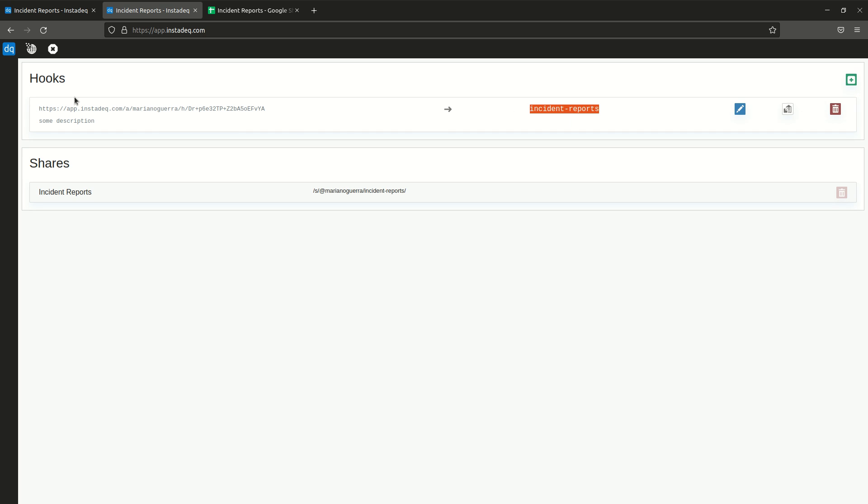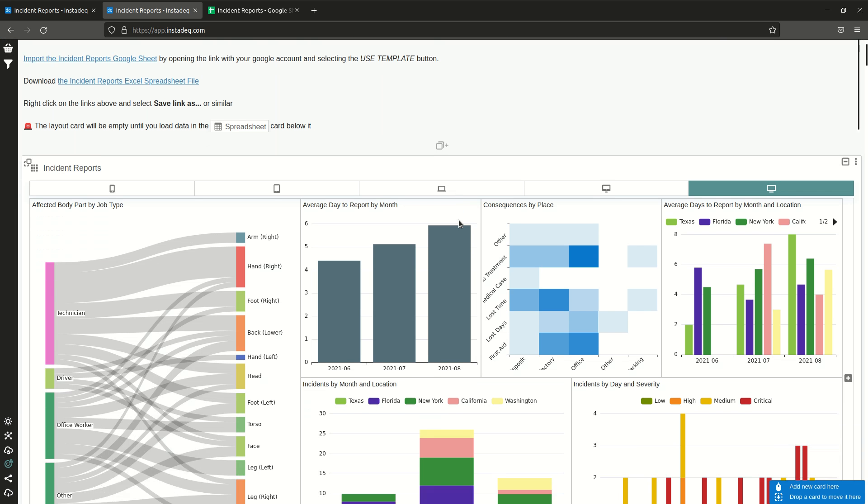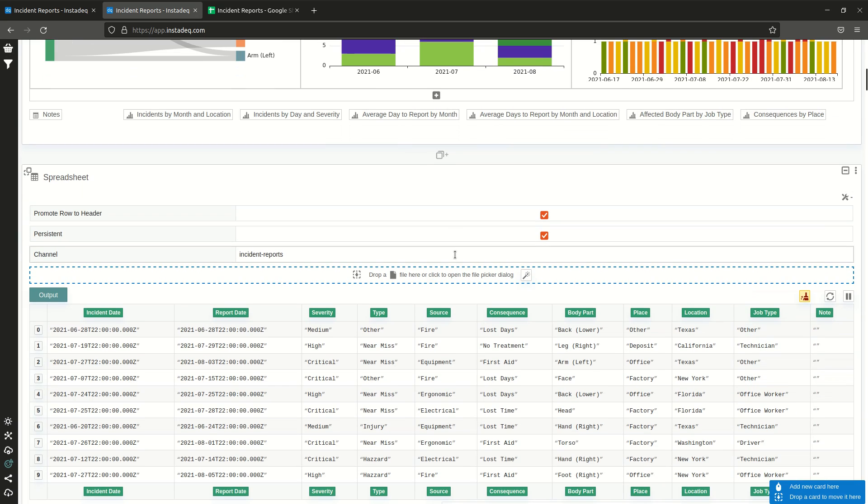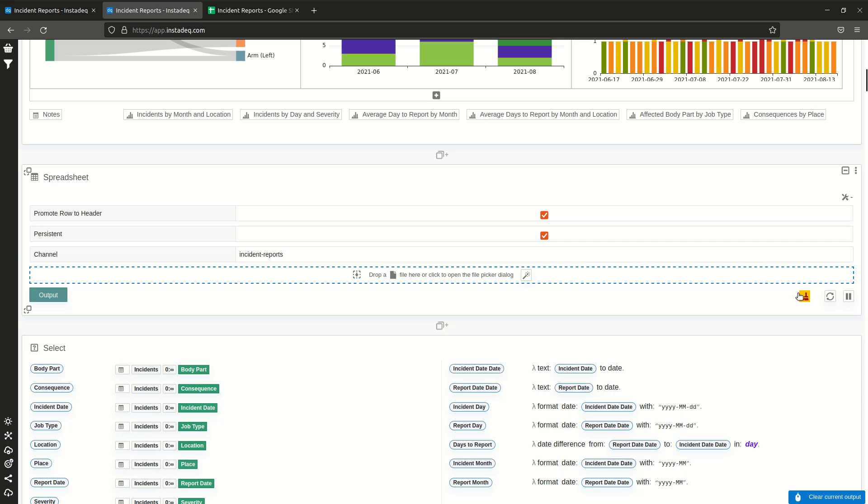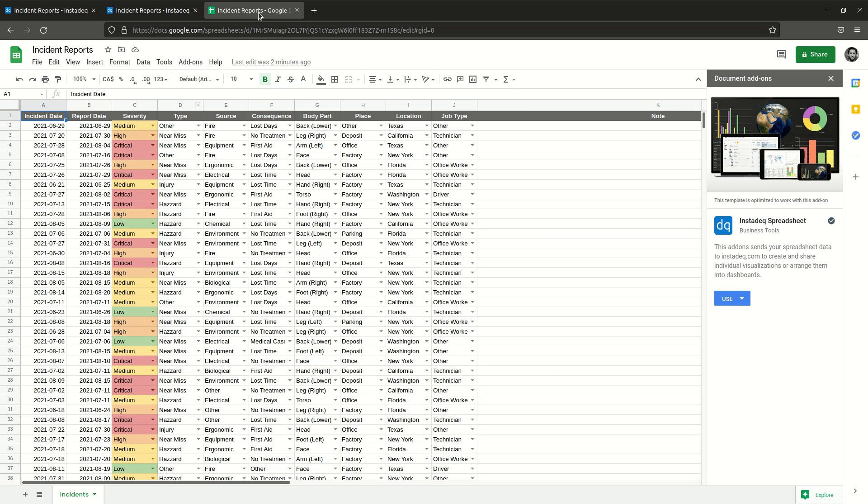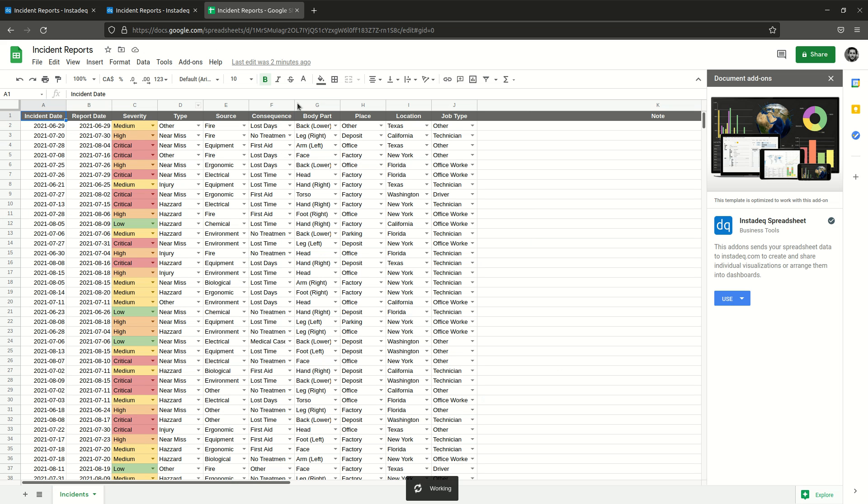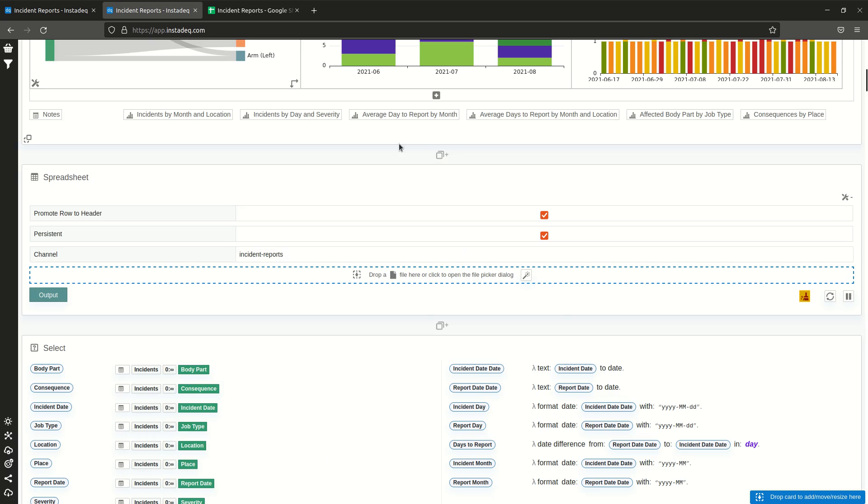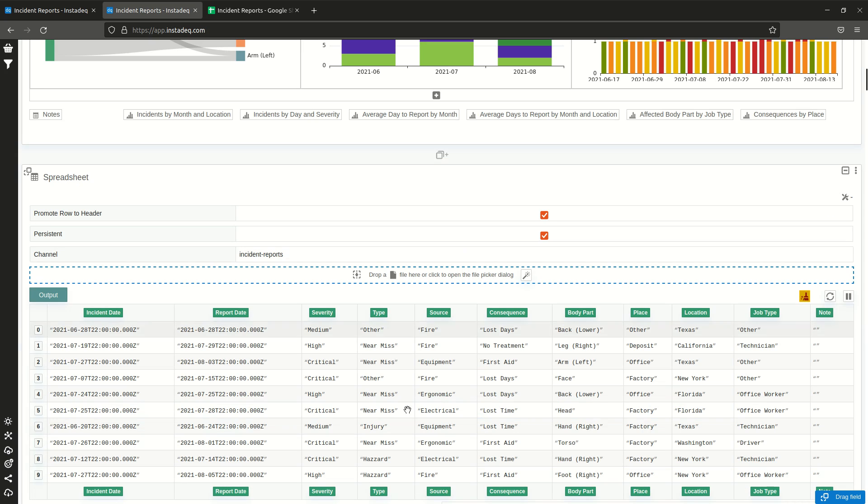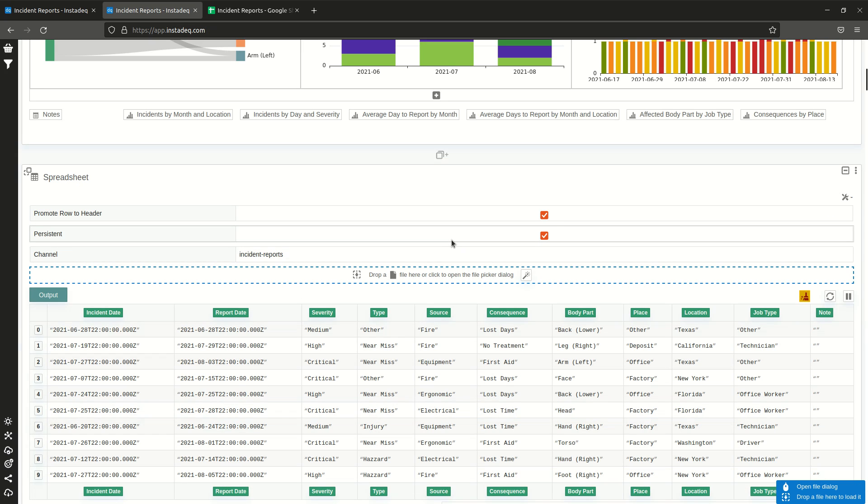This one is the one used in this example, Incident Reports. So I can for example now clear here, go to Add-ons, Instadeq, click Send, and it will load the new one.